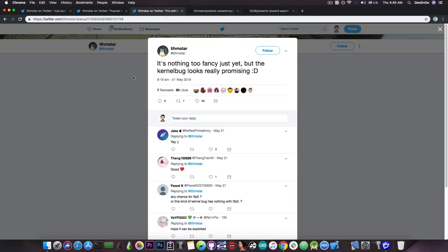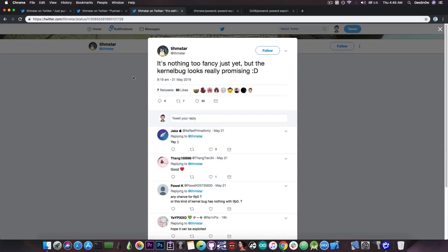However, as Tim Starr points out in here, the kernel bug is actually really promising and we might be able to exploit it in a way that we can get the TFP0.